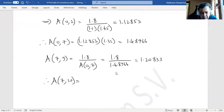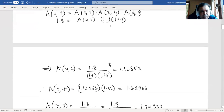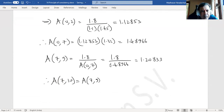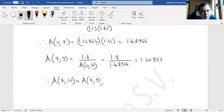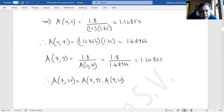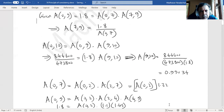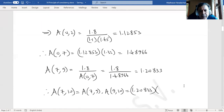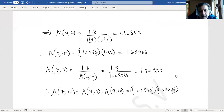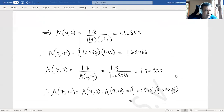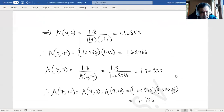Therefore A(7,10) = A(7,9) × A(9,10) = 1.20833 × 0.99034 = 1.19666. So the final answer for the accumulation factor from period 7 to 10 is approximately 1.19666.